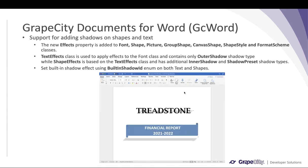In this release we also added support for shadow effects on shapes and text. We have added a new 'effects' property to these classes. The TextEffects class is new — it helps apply effects to the Font class and only supports the outer shadow type. There is also a ShapeEffects class, based on TextEffects, which additionally supports inner shadow and shadow preset types. You can also apply built-in shadow types using the BuiltInShadowId enum on both text and shapes.